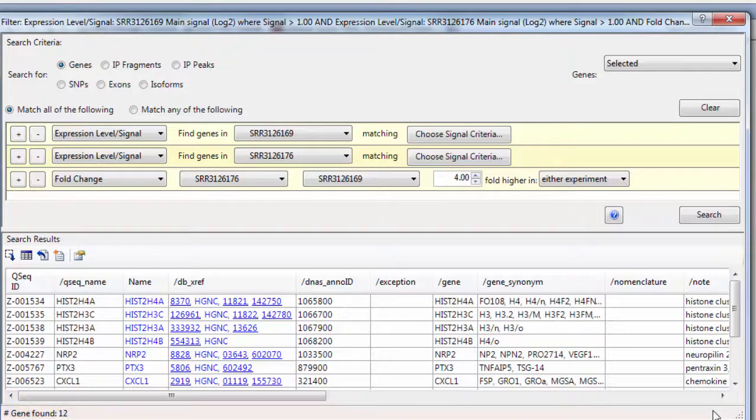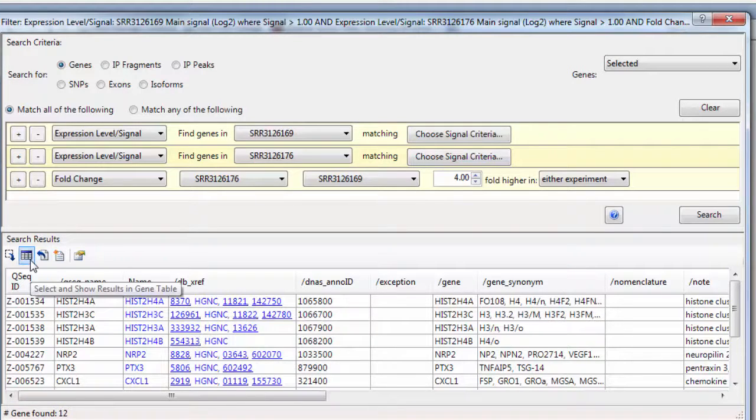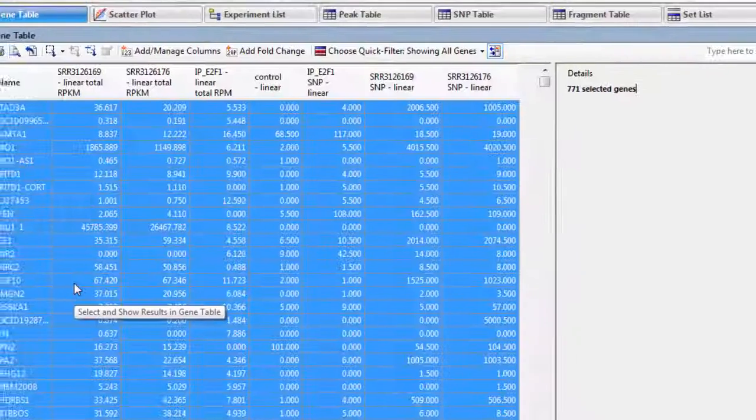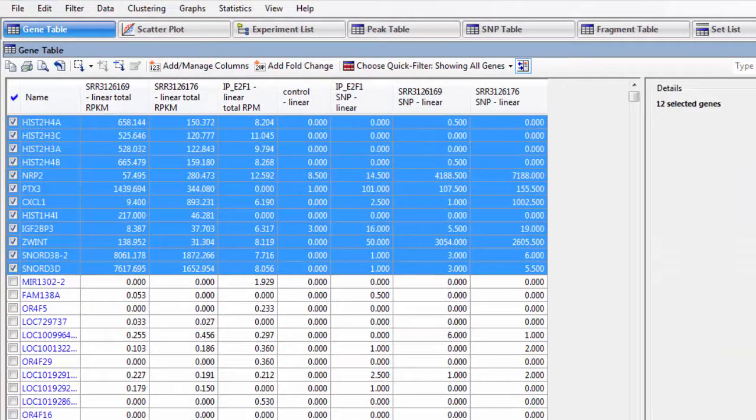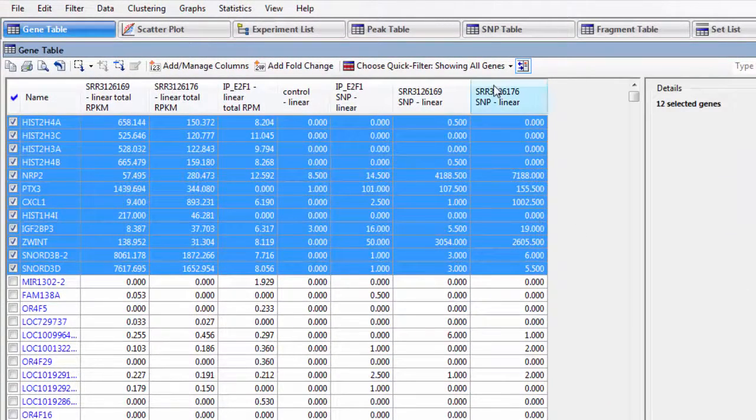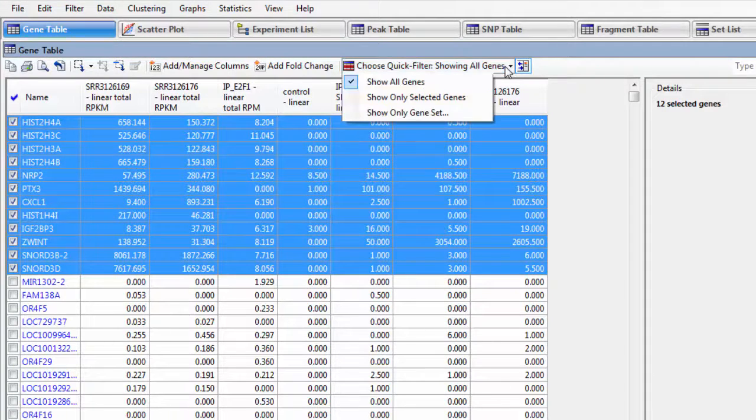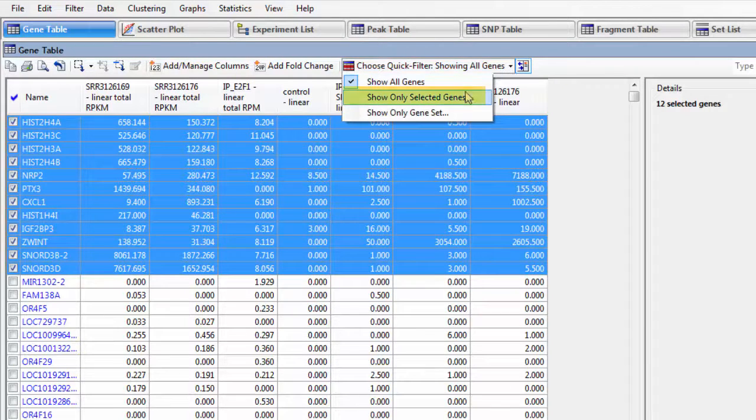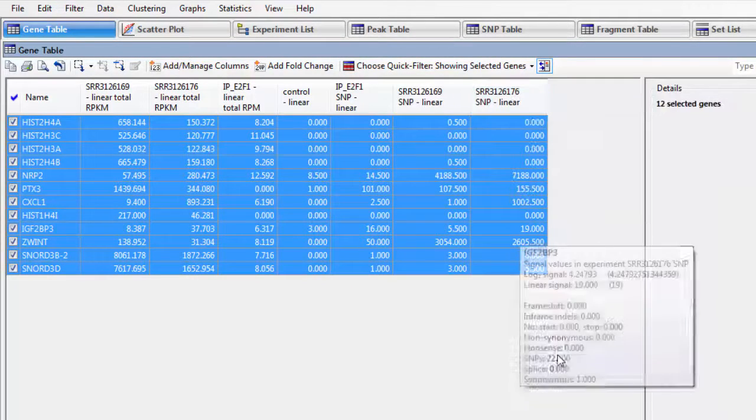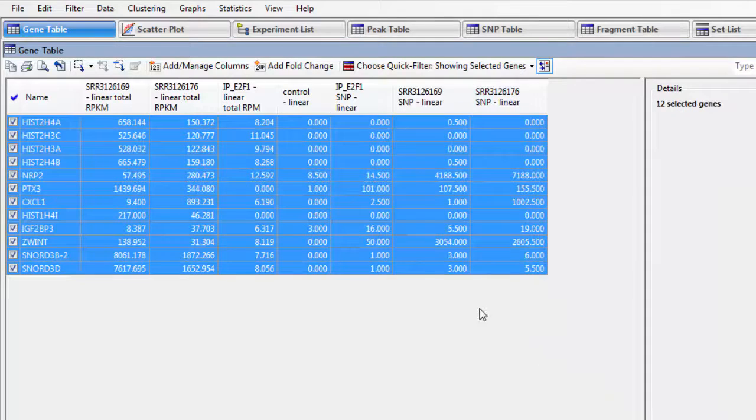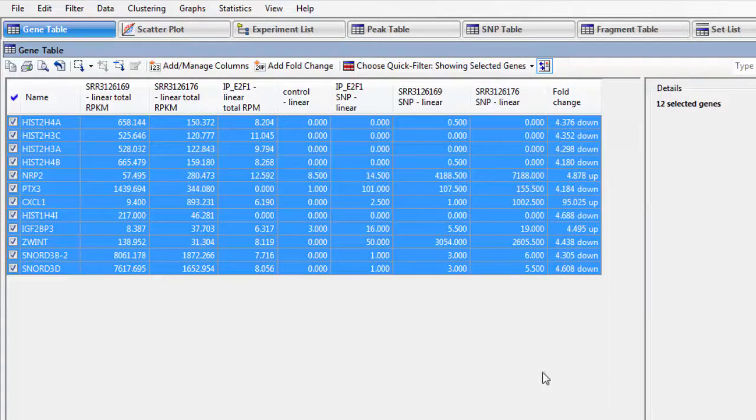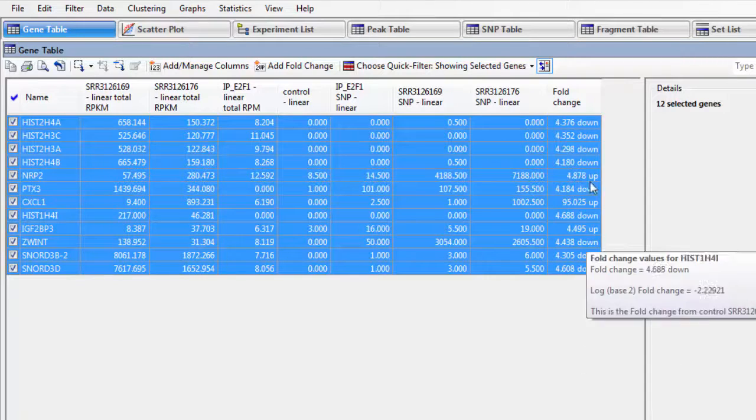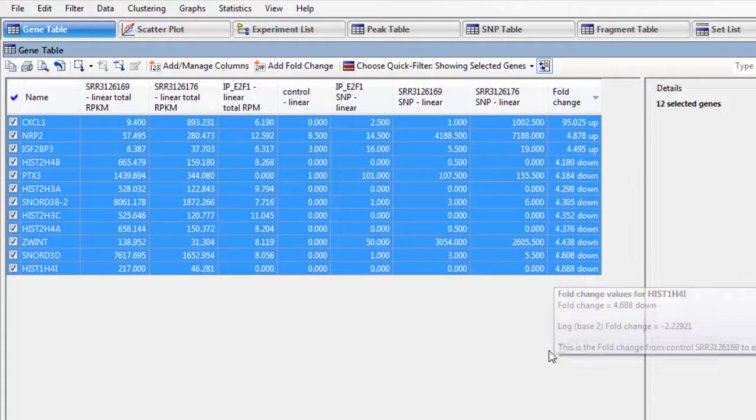I want to look at these in the gene table. So I'll click the button for Select and Show Results in Gene Table. I only want to see the genes I have selected, so I'm going to choose Show Only Selected Genes. Then I'll click on the button for Add Fold Change so I can see those values as well. And then I'm going to Sort by Fold Change.